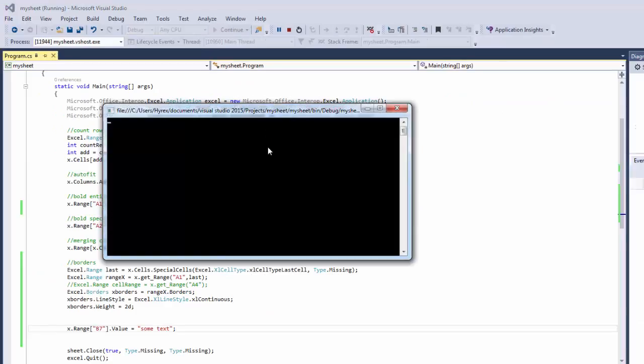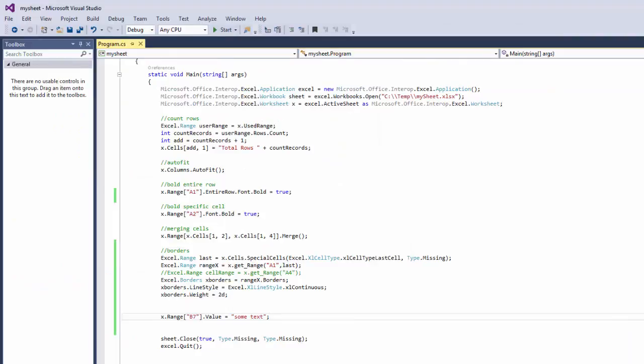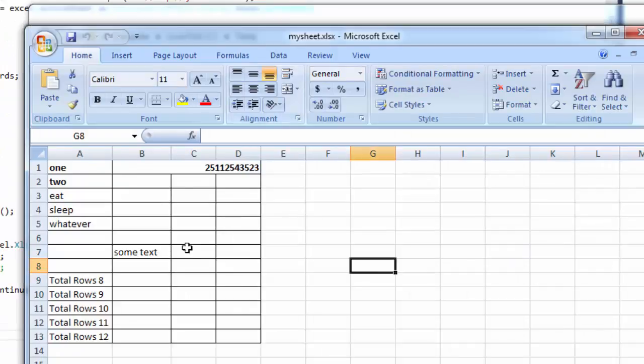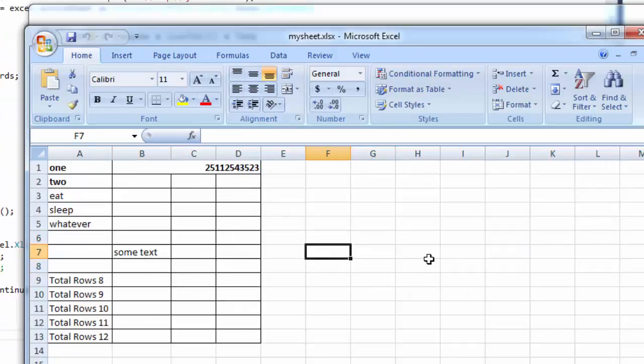So we'll run that. There you go. Let's open the sheet, and there you go — 'some text' is written in the cell. Now I'll show you the other version.